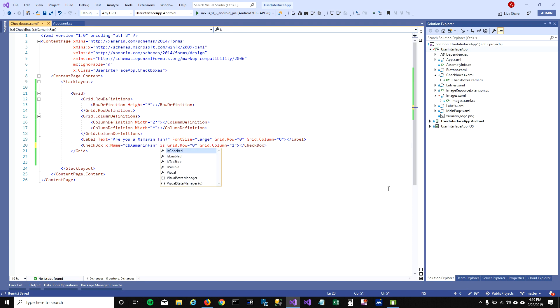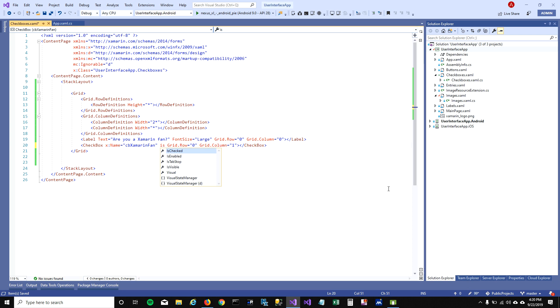You can have IsChecked property - you can use this property in code behind which will tell you if the checkbox is checked or not. IsEnabled you can set to false if you don't want to enable your checkboxes. You can also have IsVisible property.